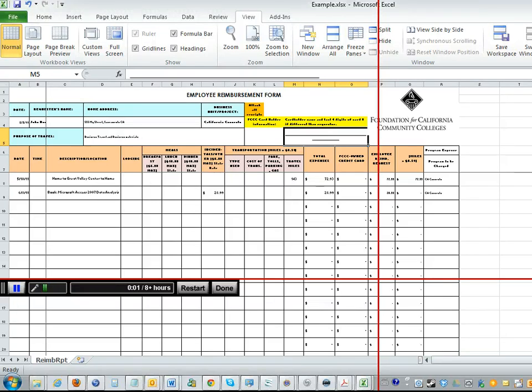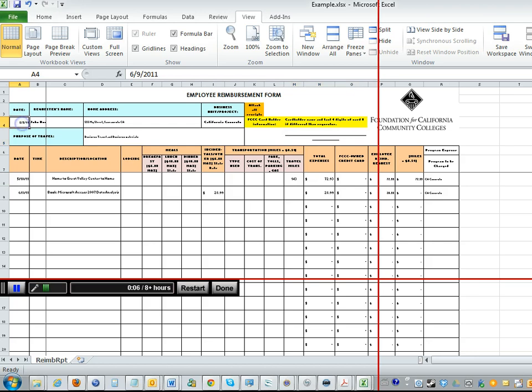This is a brief overview on how to fill out the employee reimbursement form. The first thing you need to do is put today's date and then your full name under requester's name.